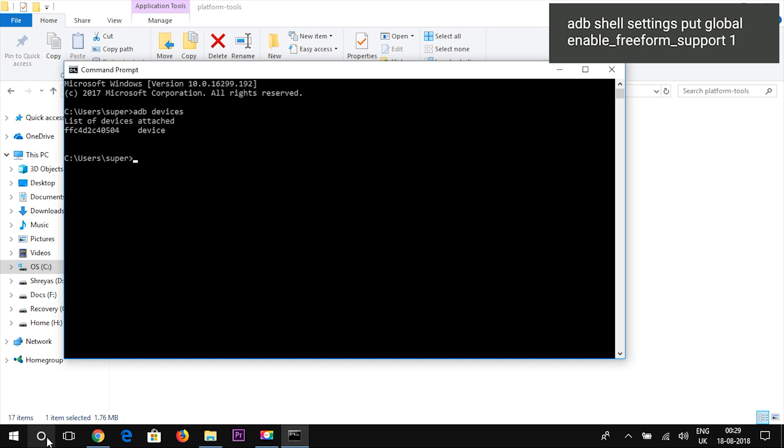I have made a separate video on this which I will link in the description and in the i button. Launch the command prompt and you will need to type first of all ADB devices which will check if your device is connected and it will show the list of devices attached.